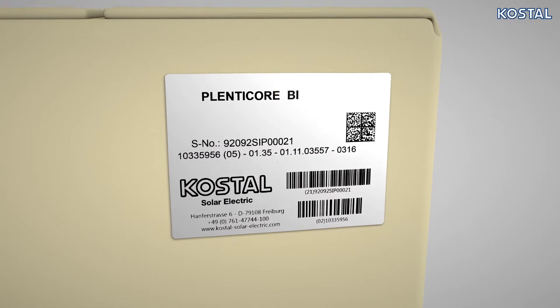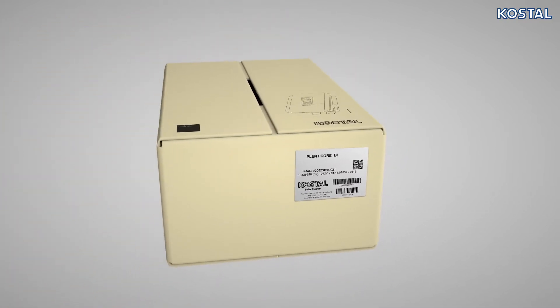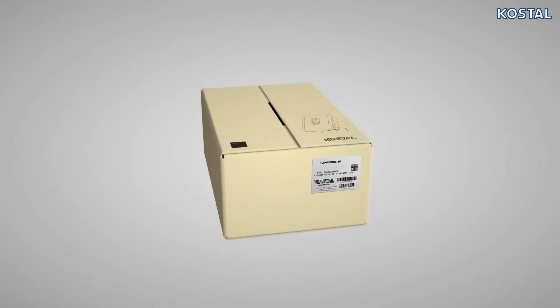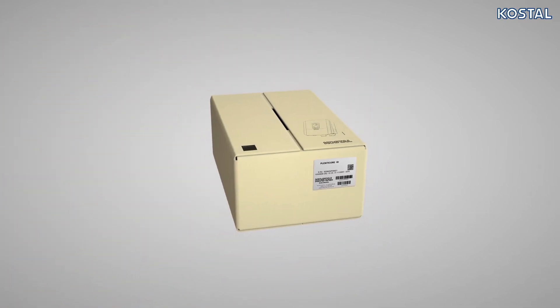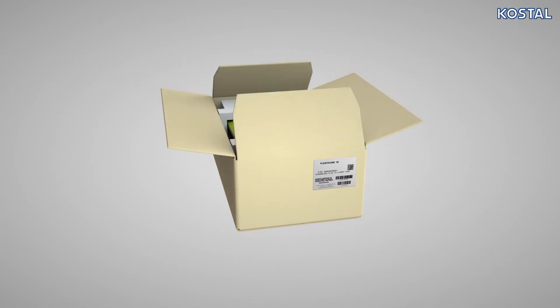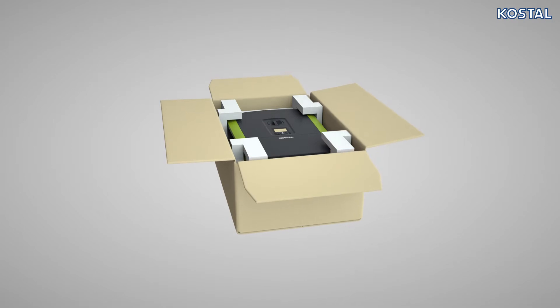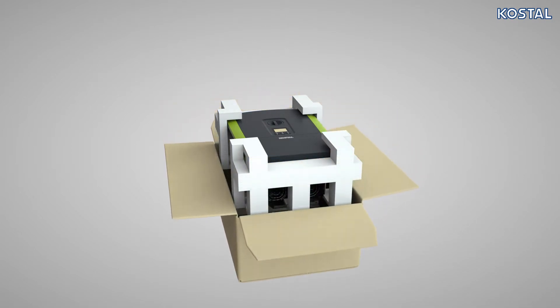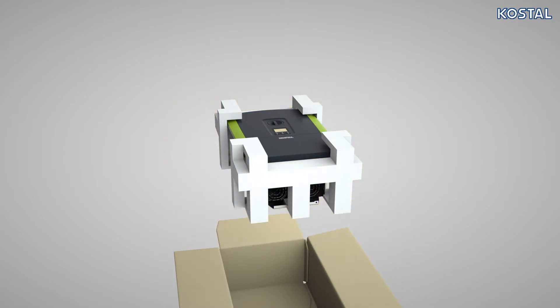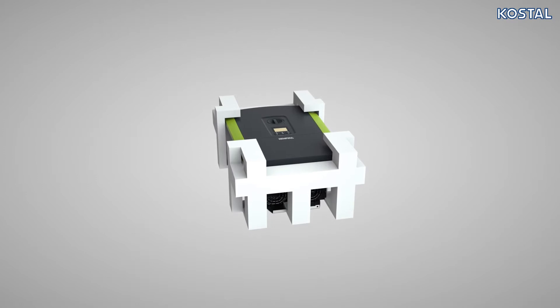To open, place the packaging on the floor as shown. Do not use sharp tools and do not pierce too far into the box. Lift the PlentiCore BI out of the packaging and place it safely on the ground.